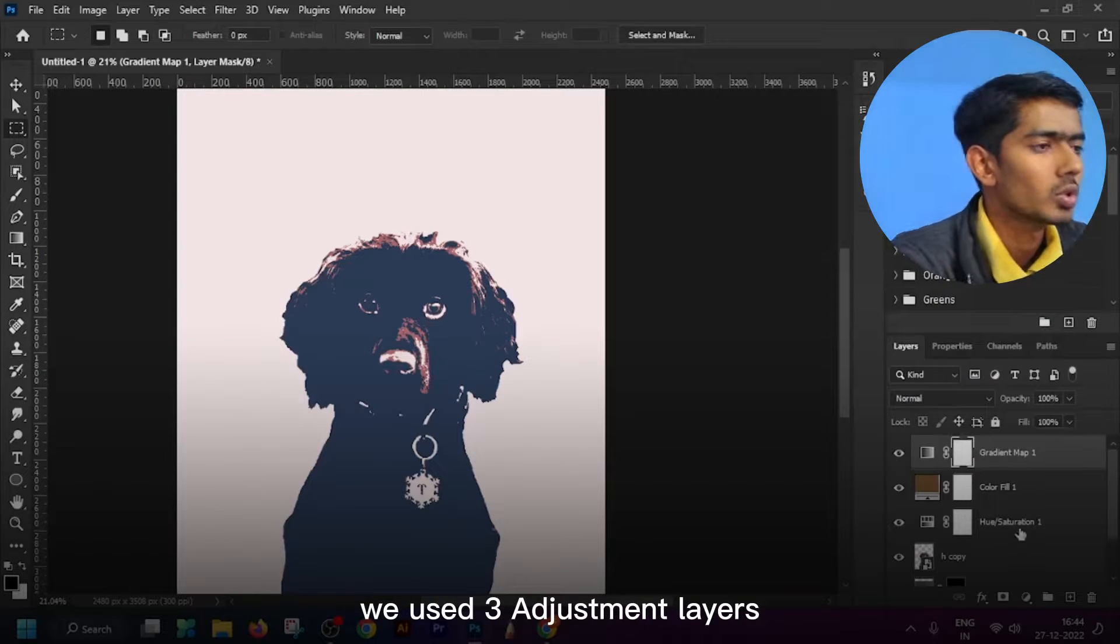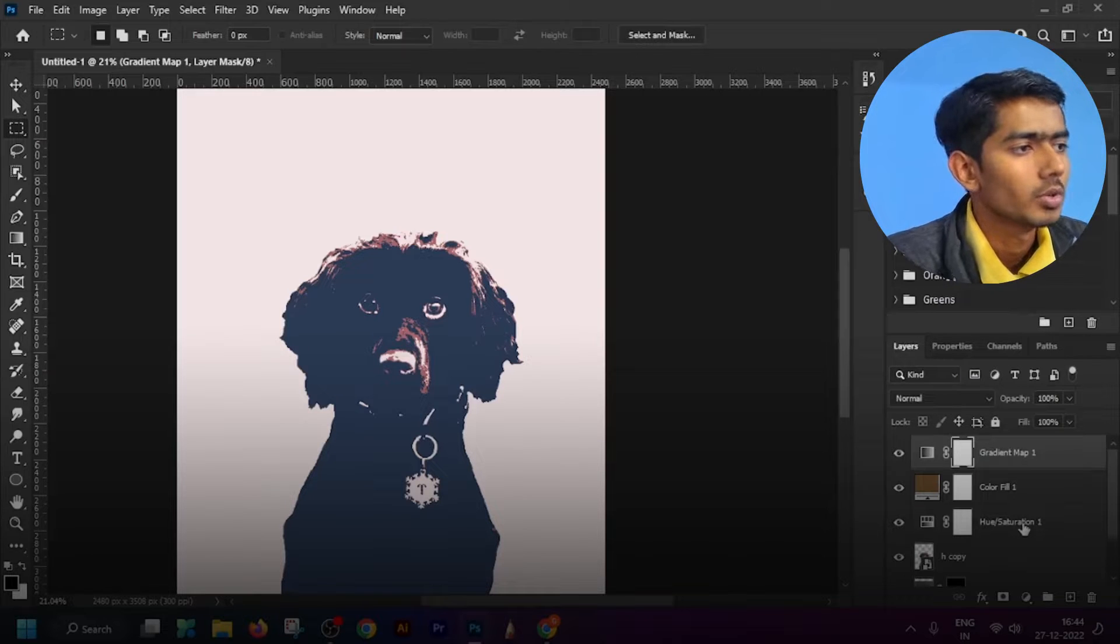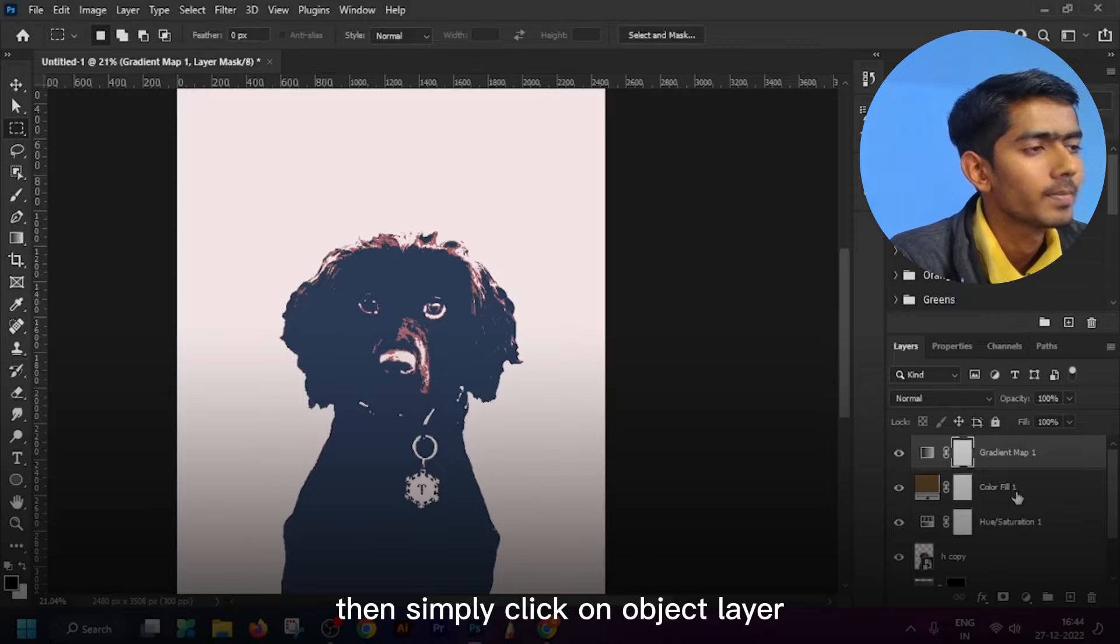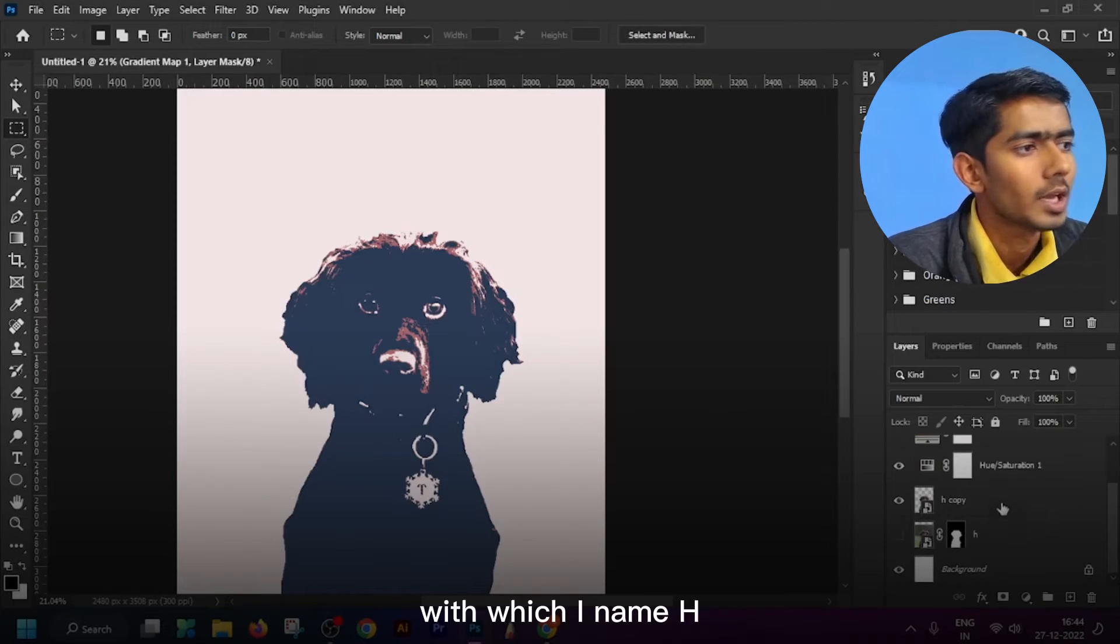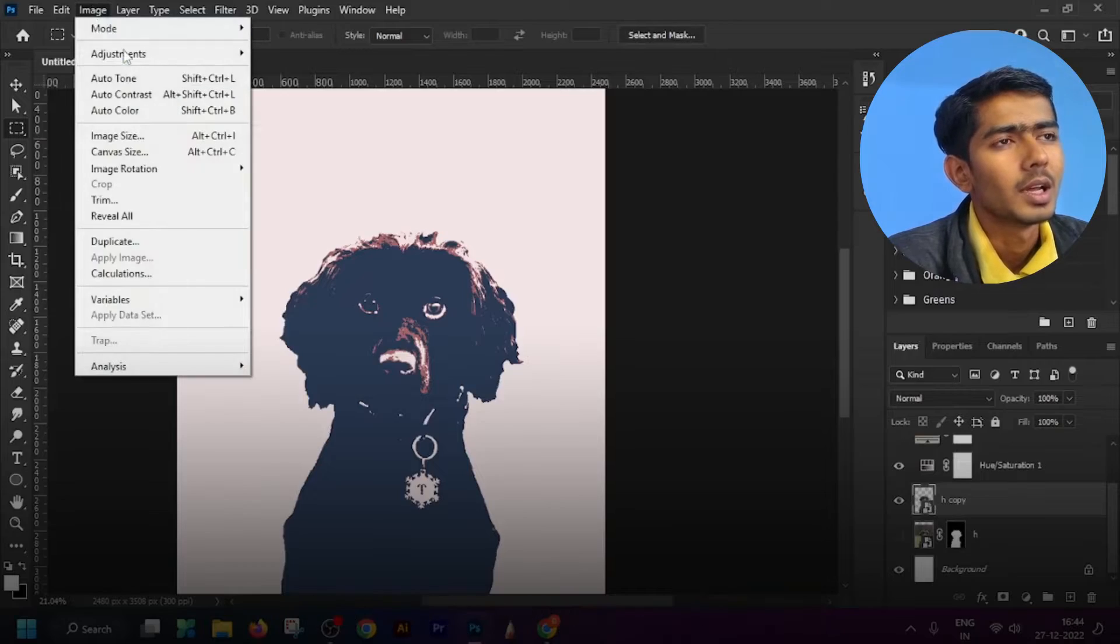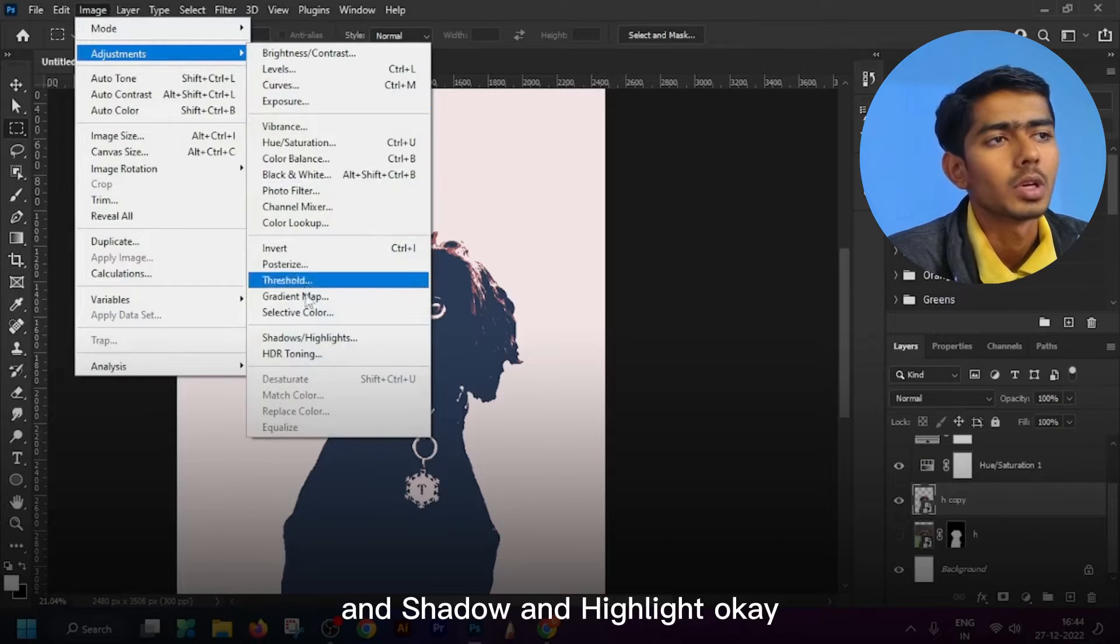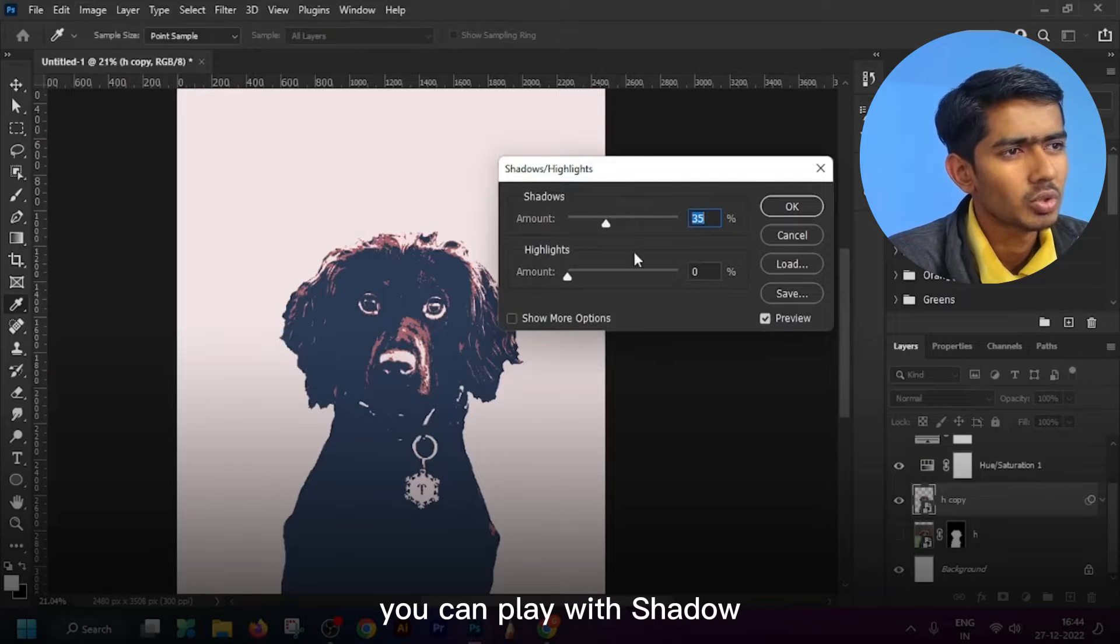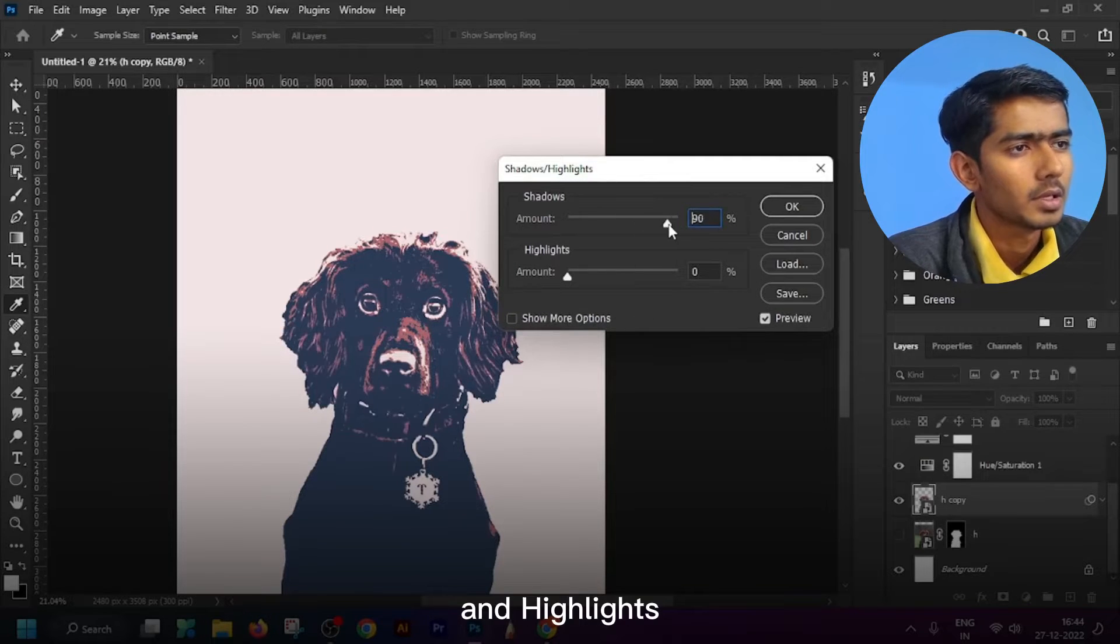Simply click okay. Then we have three adjustment layers. This is the important step you have to follow. Then simply click on object layer which I named H, then simply go to Image, Image Adjustment and add shadow/highlight. You can play with shadow and highlights. I want to keep shadow 65 and highlight 5.